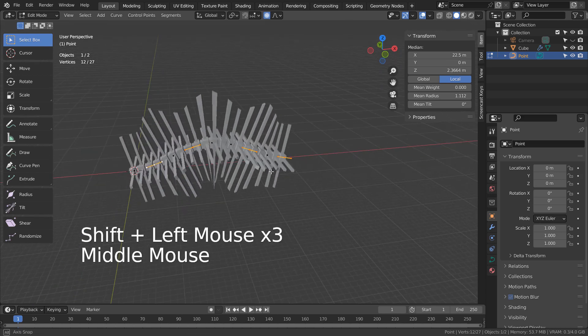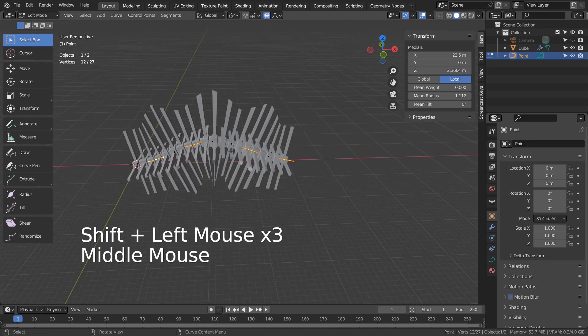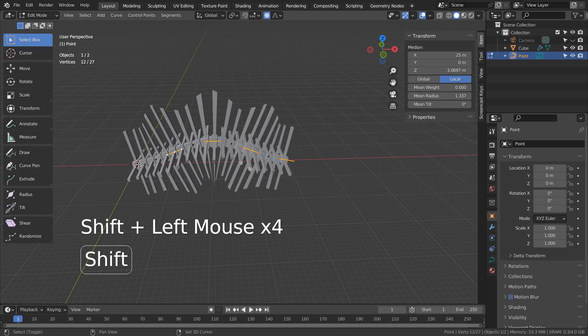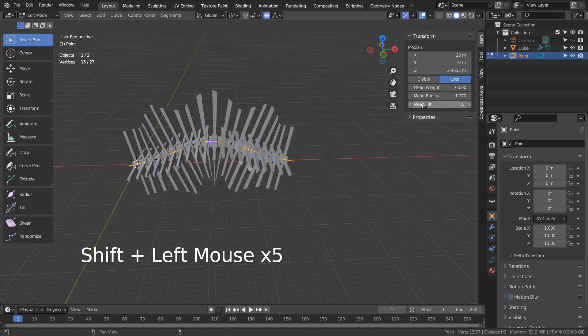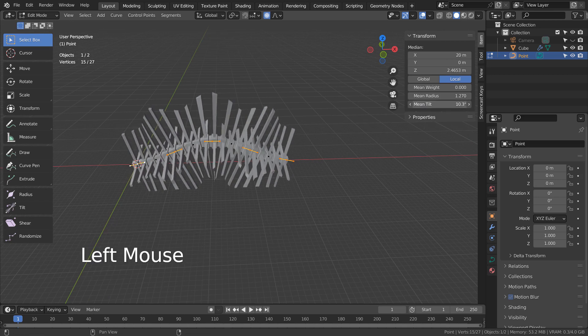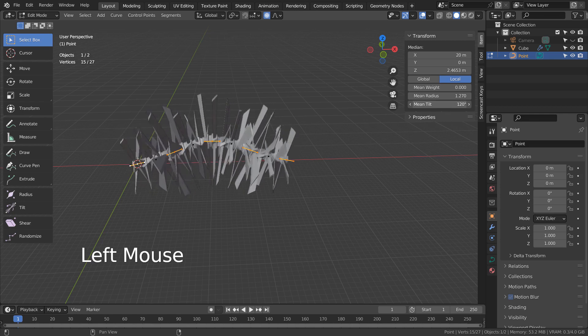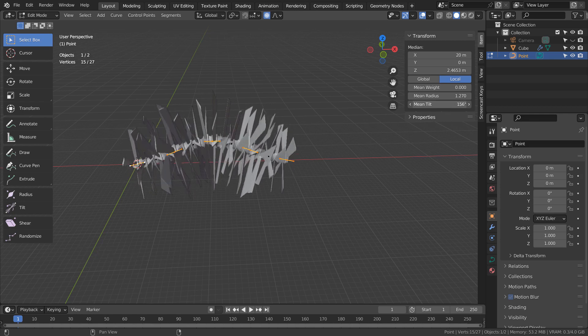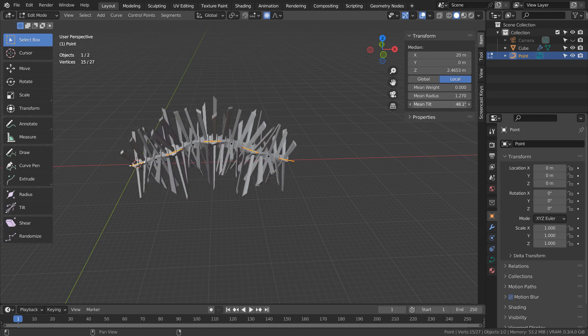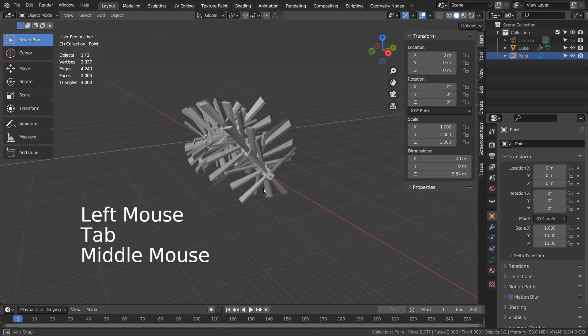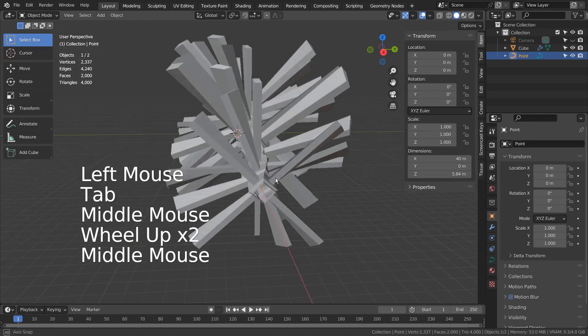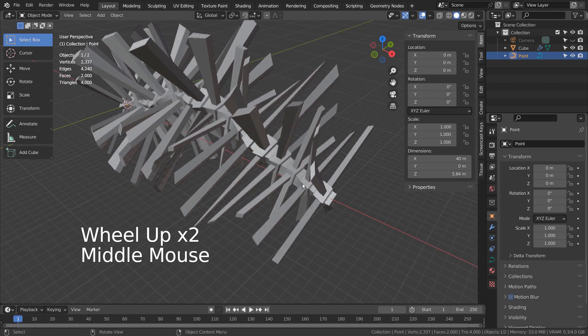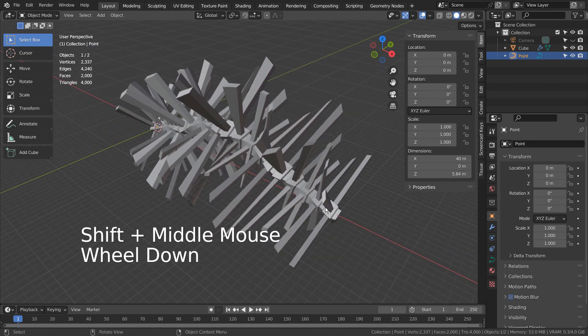Let's select some points like this and tilt them. That's how we rotate the meshes that are attached to curve points.